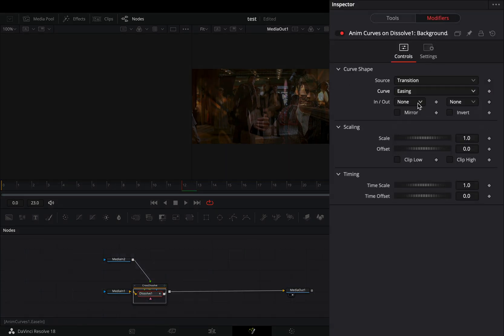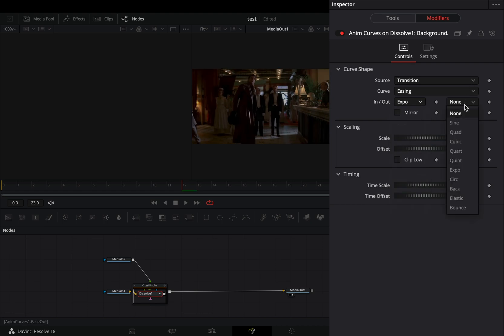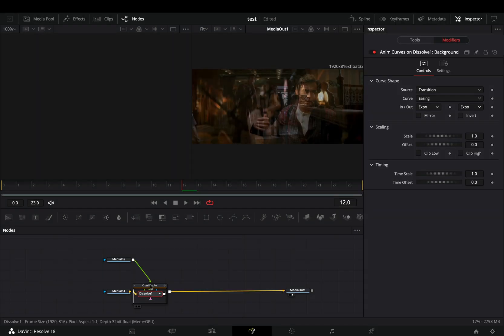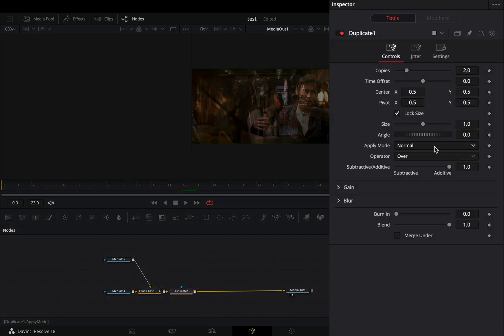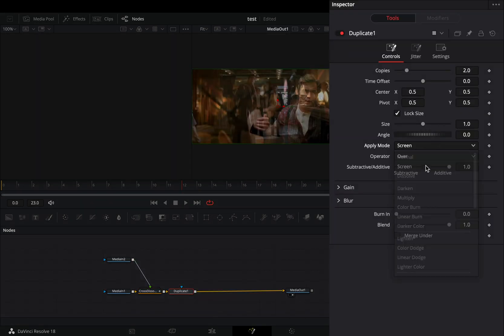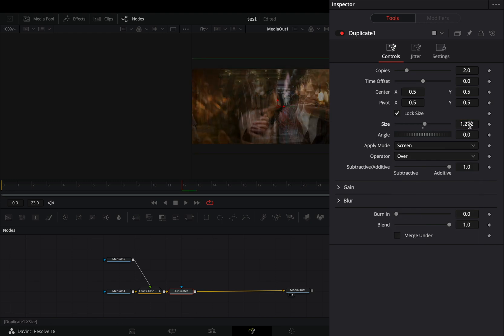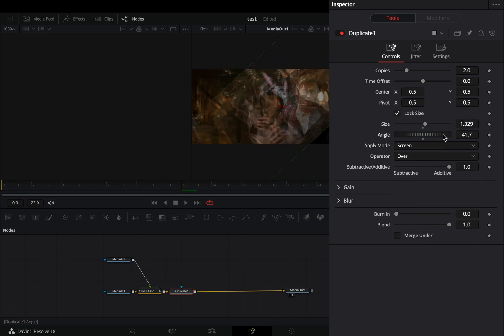Change the curve to easing and set the in and out to expo. Bring a duplicate node, change the apply mode to screen. Increase the size and adjust the rotation to your liking.